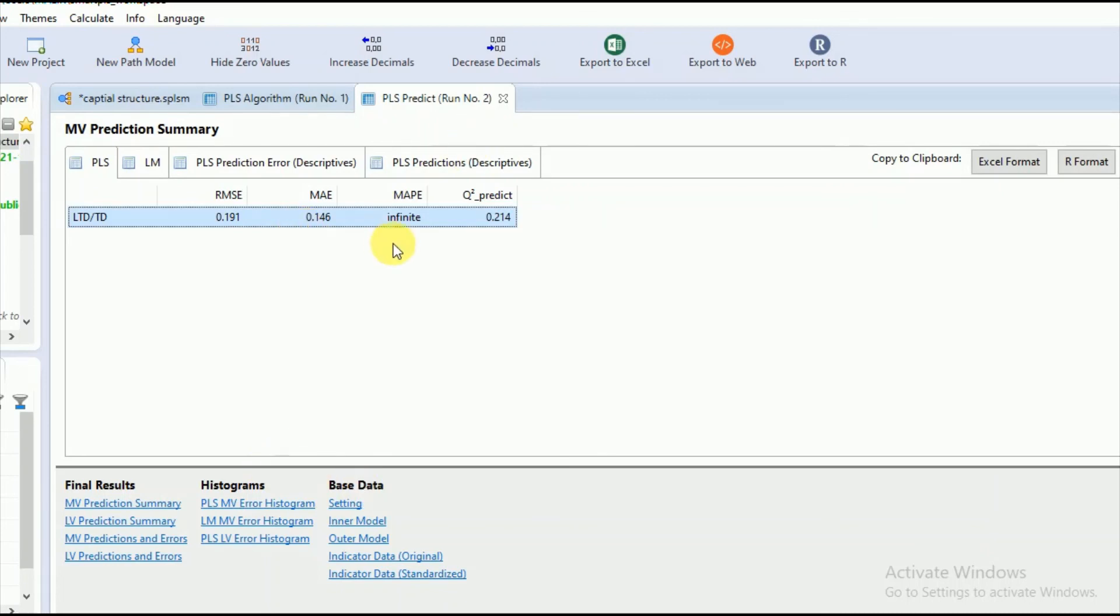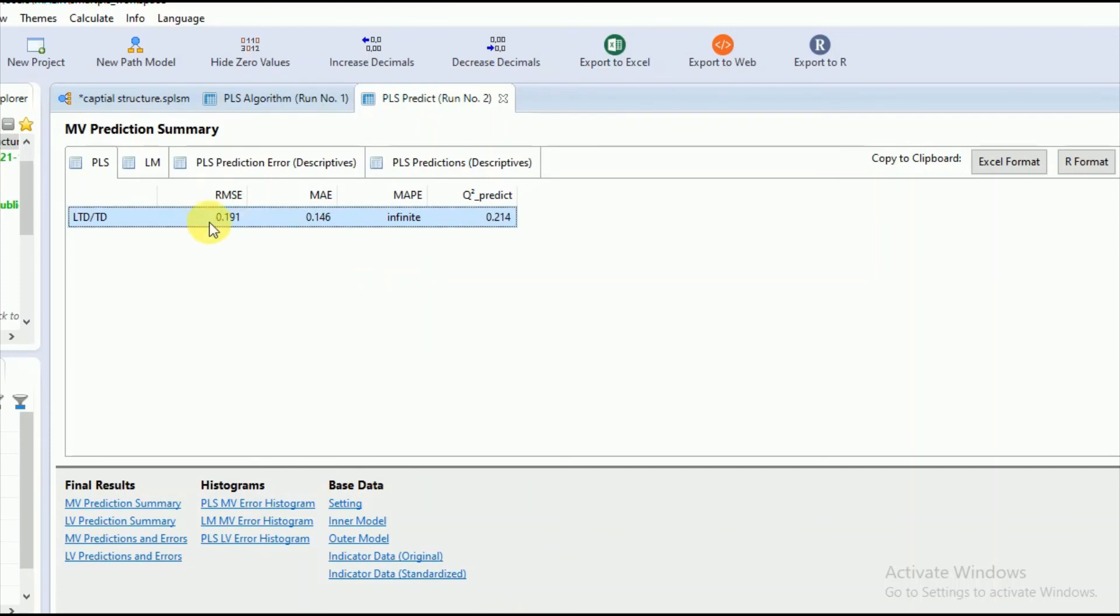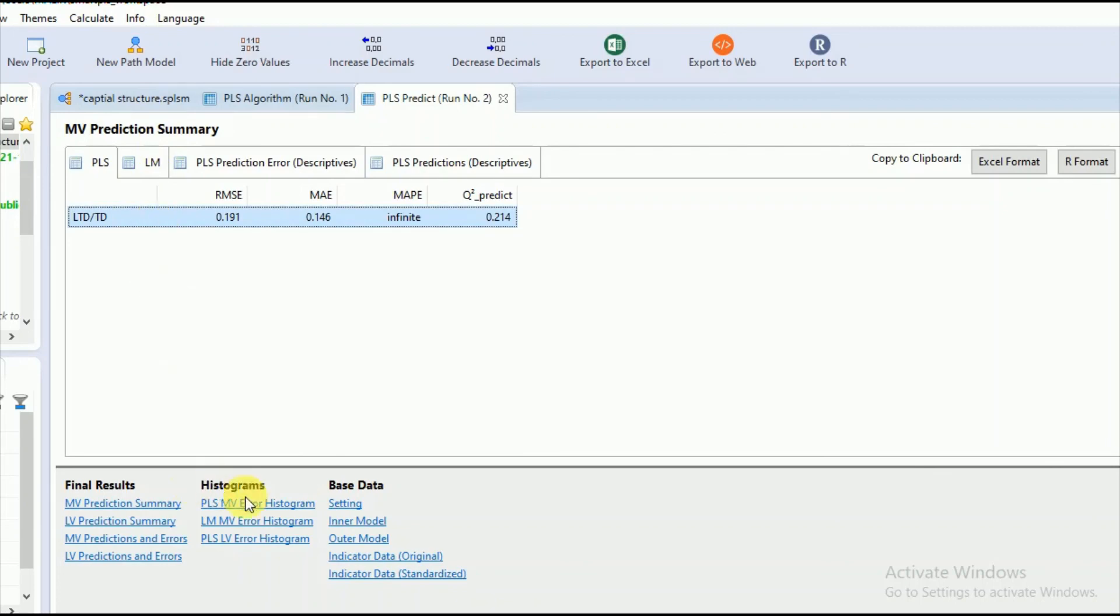So you have to go according to these two standards for interpreting your PLS predict result: Q square predict and comparison of RMSE and MAE values for the partial least squares method of estimations with the training sample. Thank you.